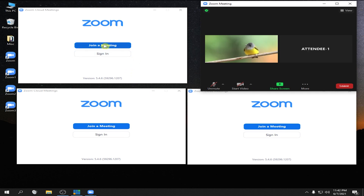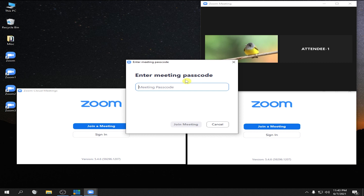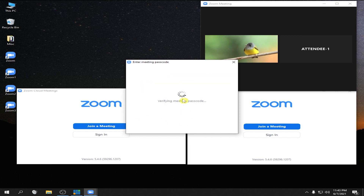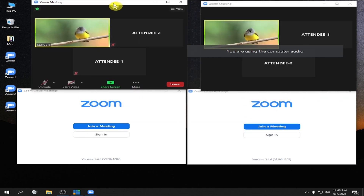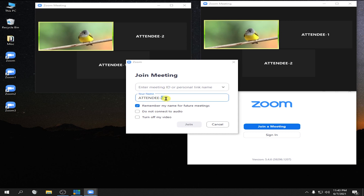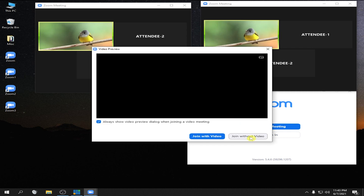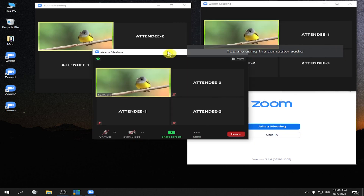Let's join the second Zoom in the meeting — meeting ID: 555-150-2285. Click Join. Passcode: 12345. Click Join, then join without video. This is now the second Zoom. For the third Zoom, click Join — let's make it 3, and 555-150-2285. Click Join. Passcode: 12345. Click Join, then join without video. This is the third Zoom.